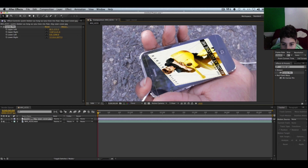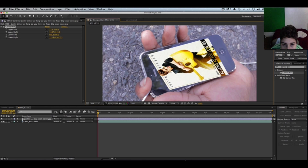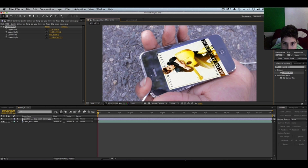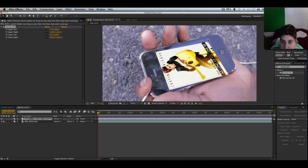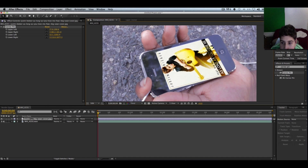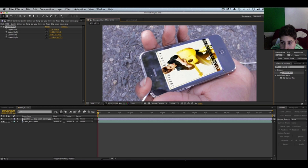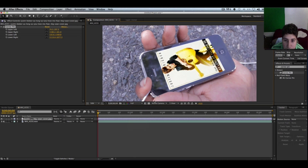I've got to zoom in a little bit so I can see what I'm doing. Get that Corner Pin in there. That looks about right. If you want to double-check it, go into Full Resolution just to see — nothing's overlapping, it looks really good.